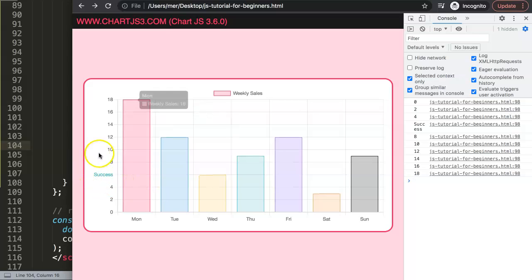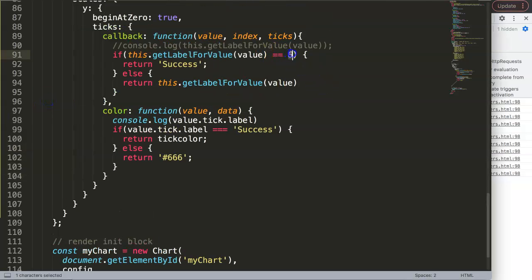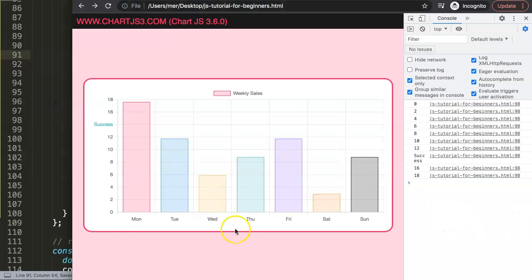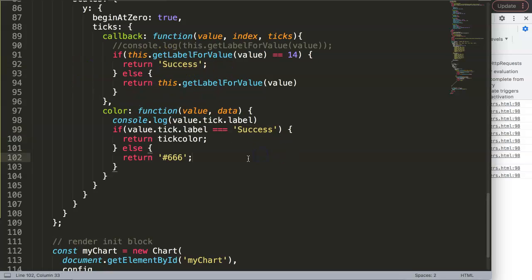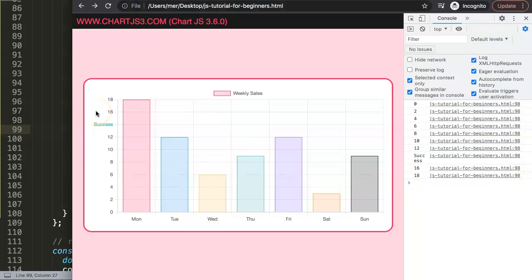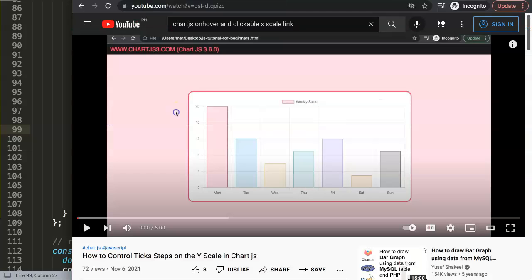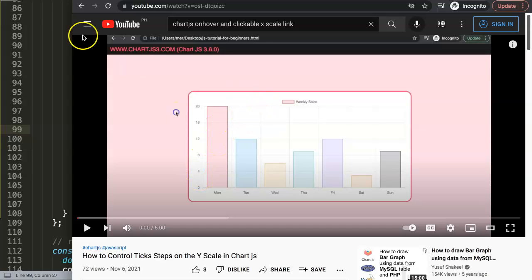Now if I move 'success' to number 14, save and refresh — there it is. You can play around with it, change the item, make it a constant value, and control the color using the array structure we built. If you like this video and want to know more, I highly recommend checking out the video that shows how to control tick steps on the y-scale, which will be very helpful as well.